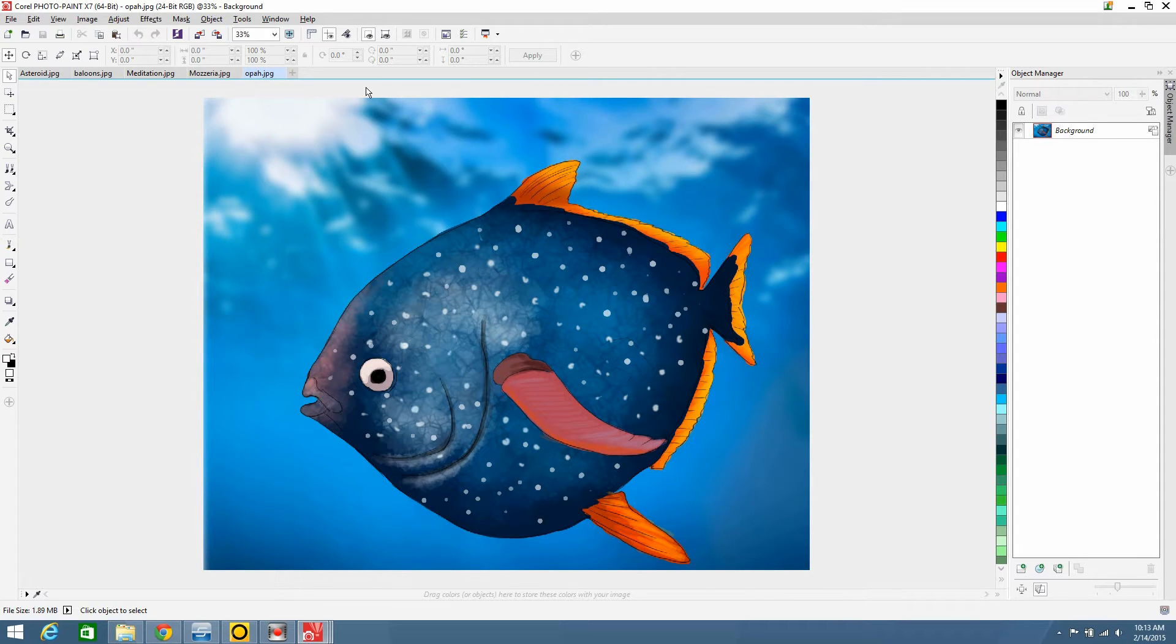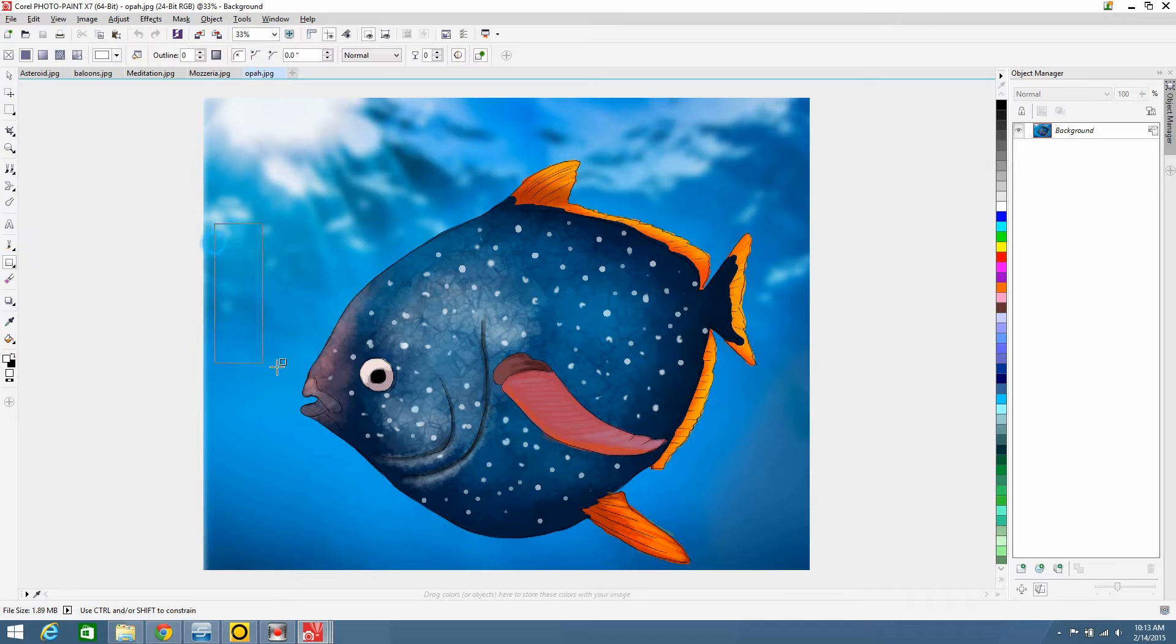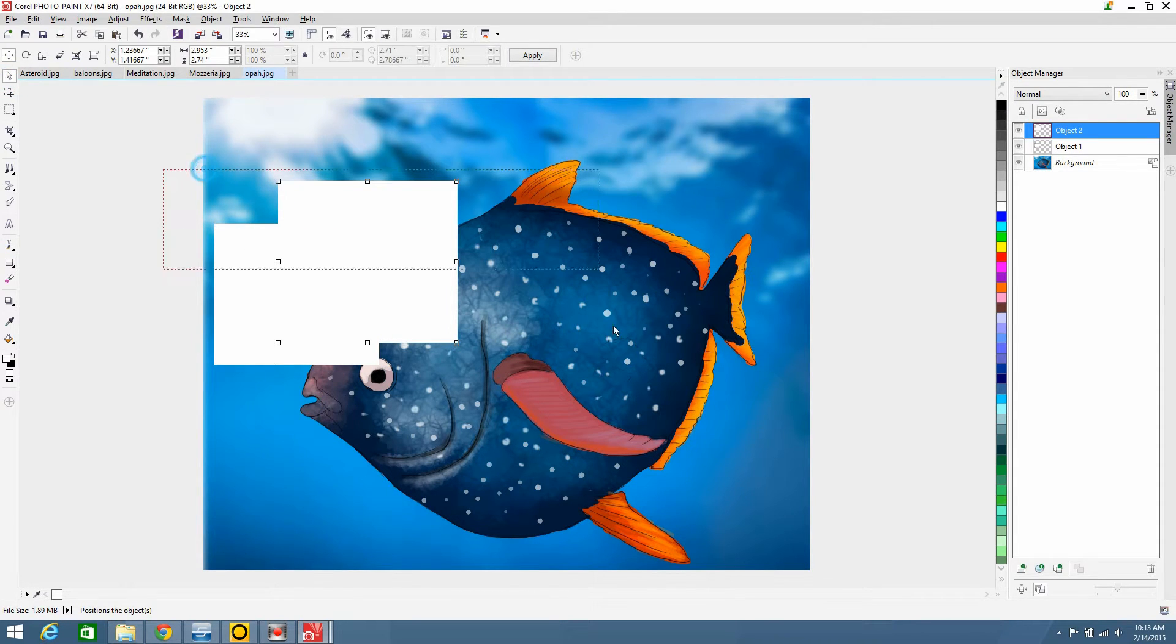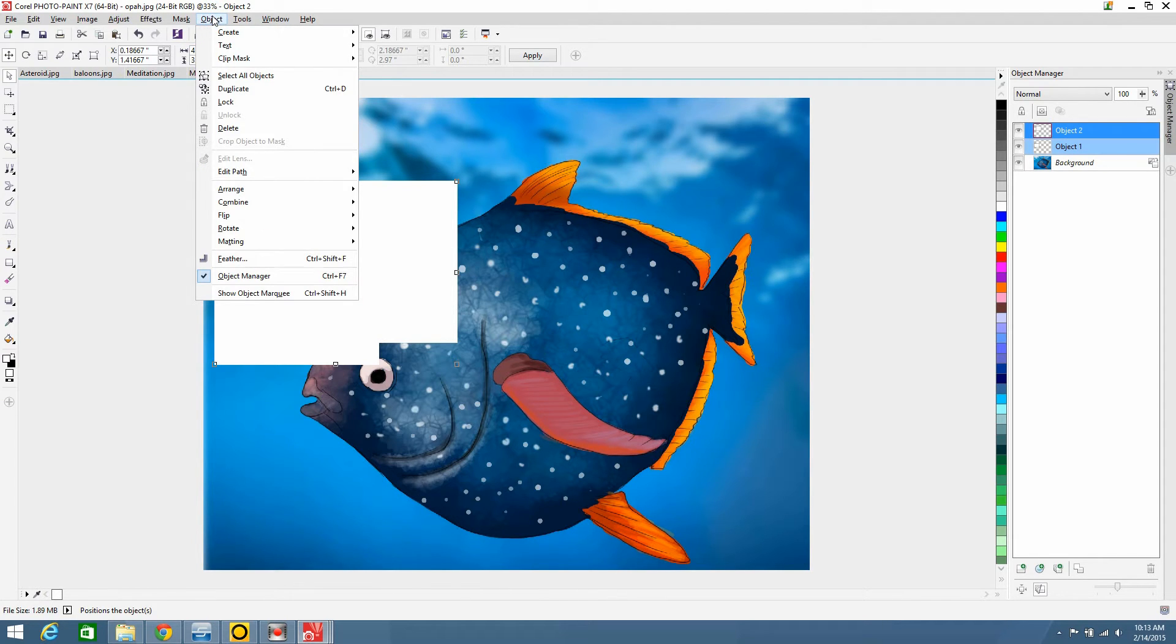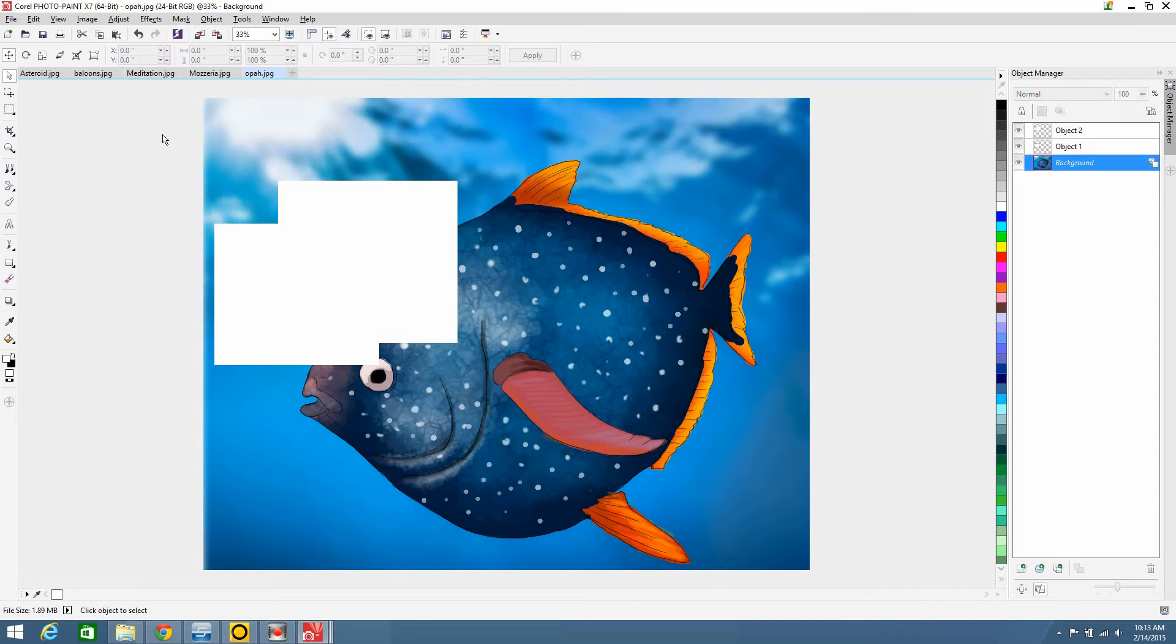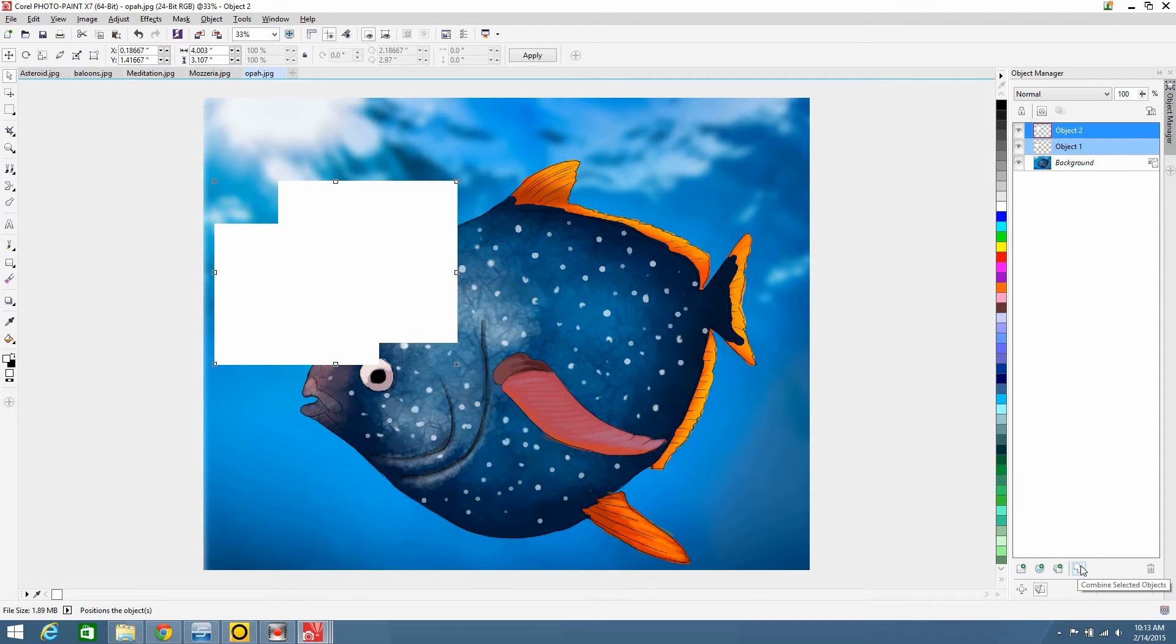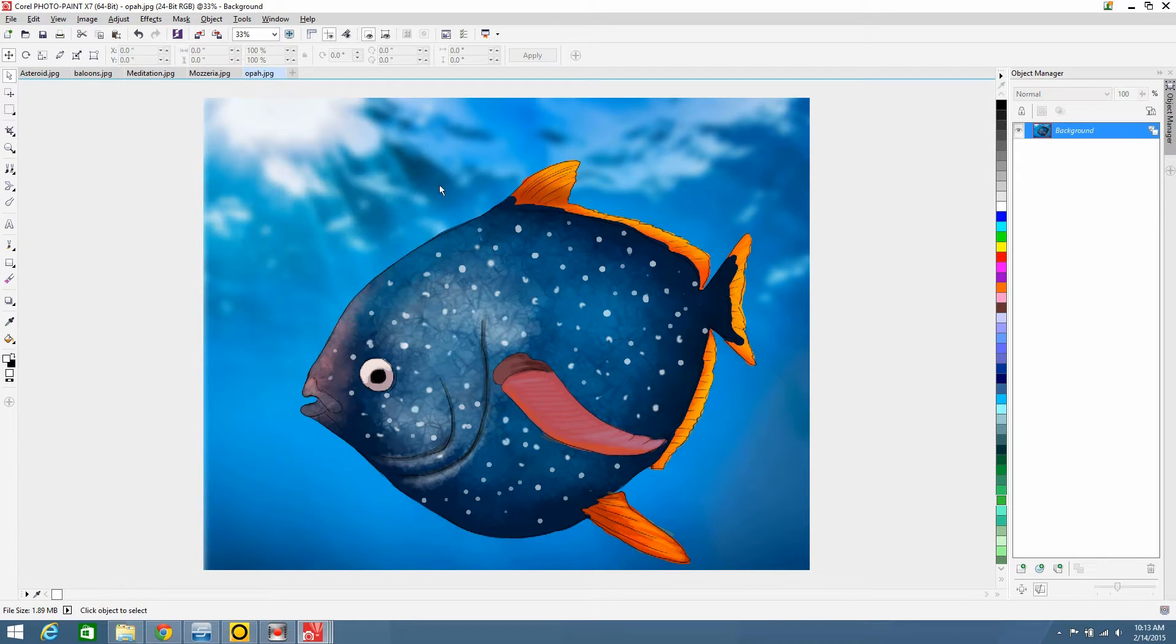Another thing about Corel 7 that I didn't like, but it's the same as Corel 6, is that when you're combining a bunch of images, you could not do the combine objects together. Control-Alt-Down-Arrow. That won't work. I'll do it now. Control-Alt-Down-Arrow. Does nothing. But they have this button here. It's the same as 6. They never fixed that problem. I don't know why it doesn't work. But you just click here and you're done.